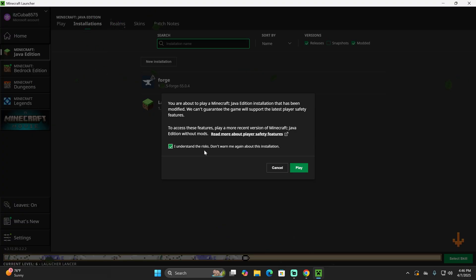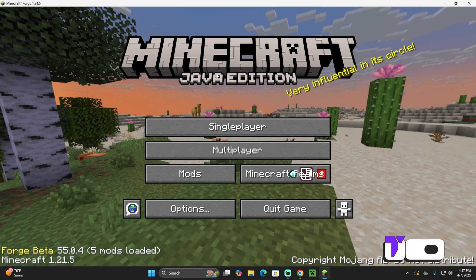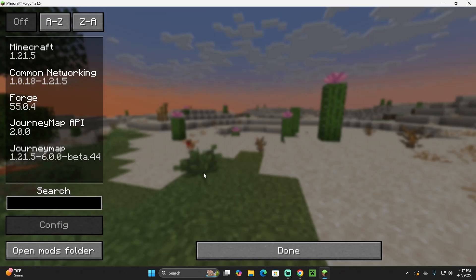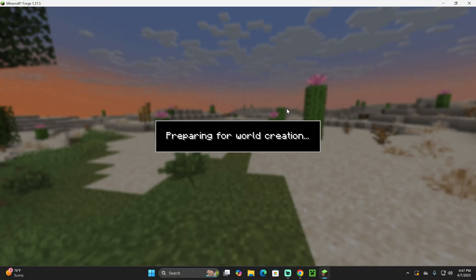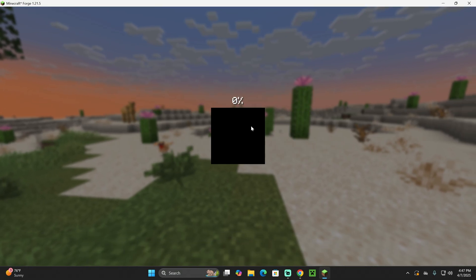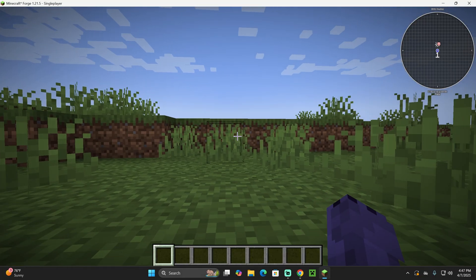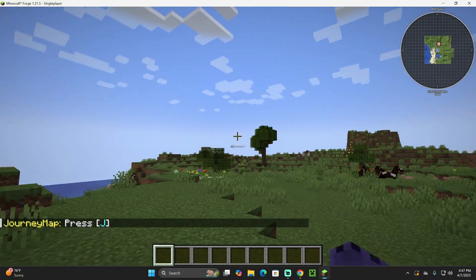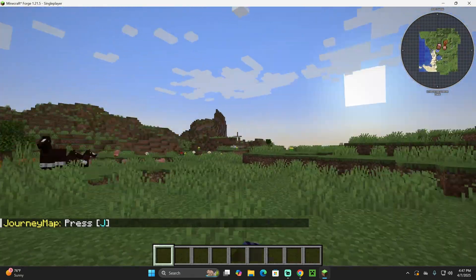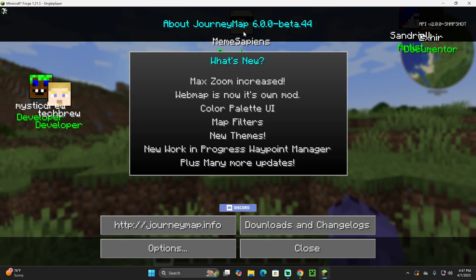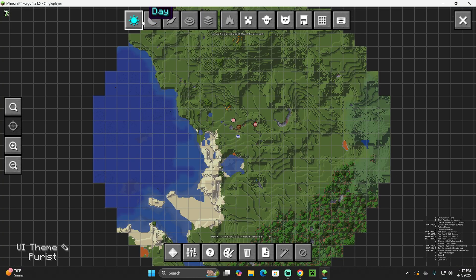Let's go ahead and hit Play. You might get a prompt — click Understand the Risk, and if you're unsure what it means, you can click More Player Safety Features, and then hit Play one more time. Once the game opens, we know we're in Forge because it literally says Mods and Forge on the main screen. Let's test our mod. If we click on Mods, we can see the mod we added. I'm still going to launch a world to see it working in-game. Something cool about JourneyMap is that you can use it on a single-player world as well as a multiplayer world, because it's a client-side mod — meaning it will work on a server. On the world, we can see JourneyMap is working, and if we press J on our keyboard, we can see the JourneyMap menu with a bunch of options to customize it.